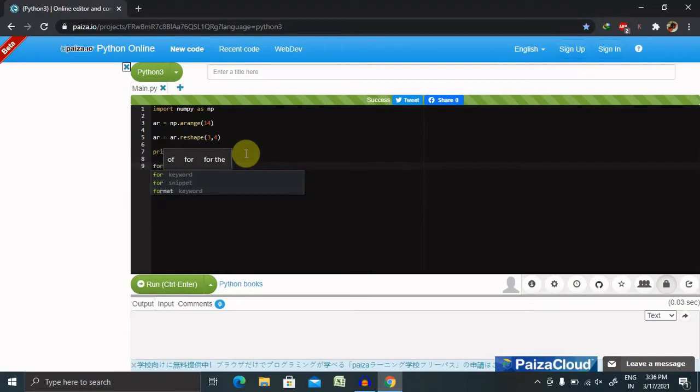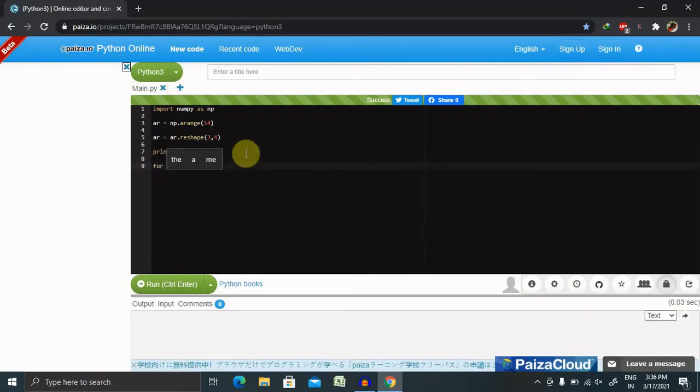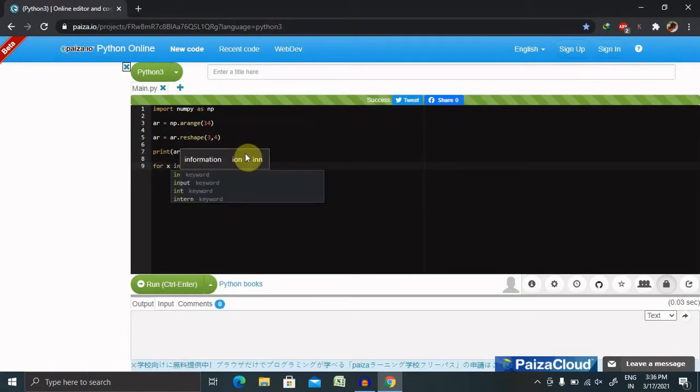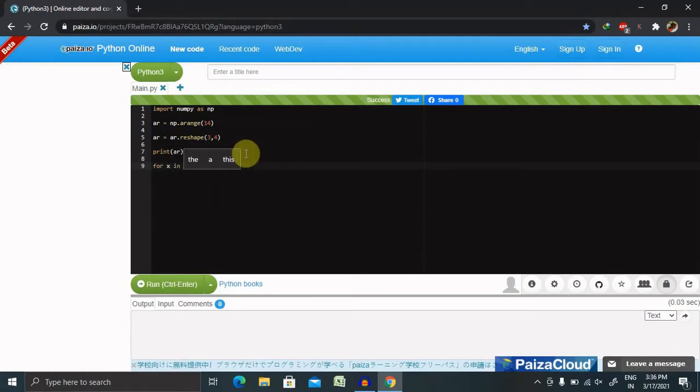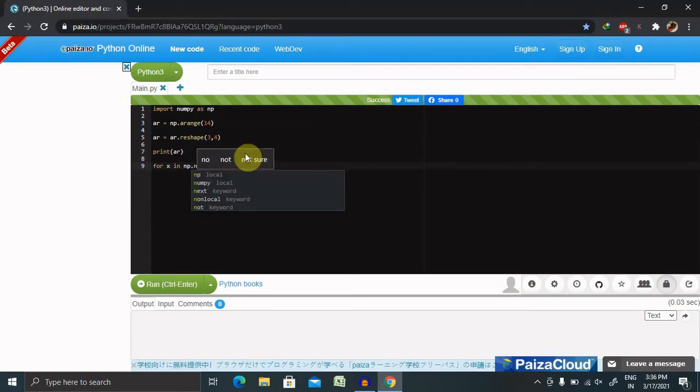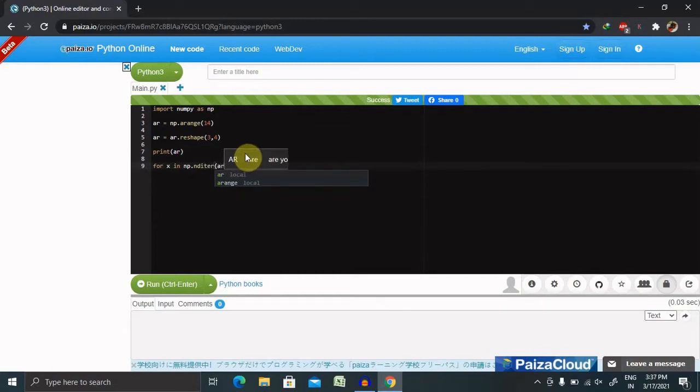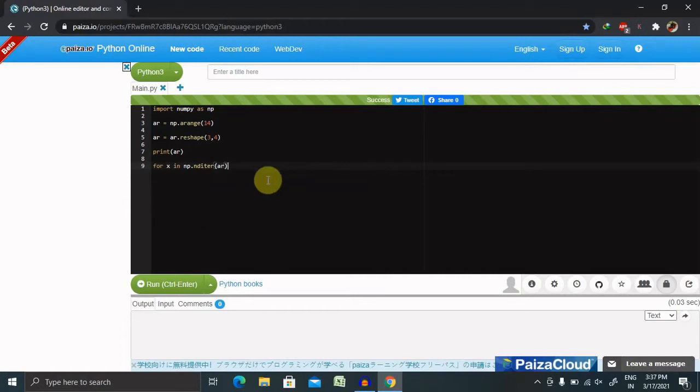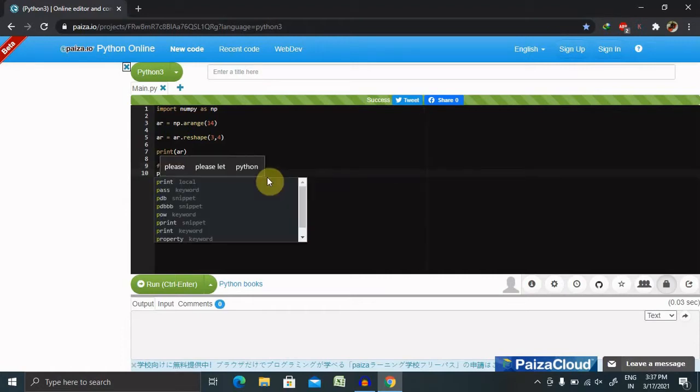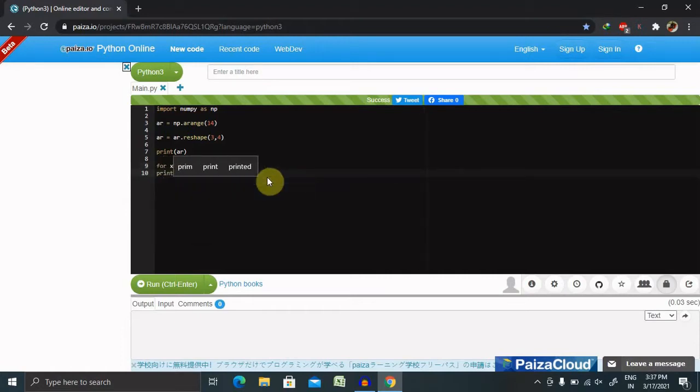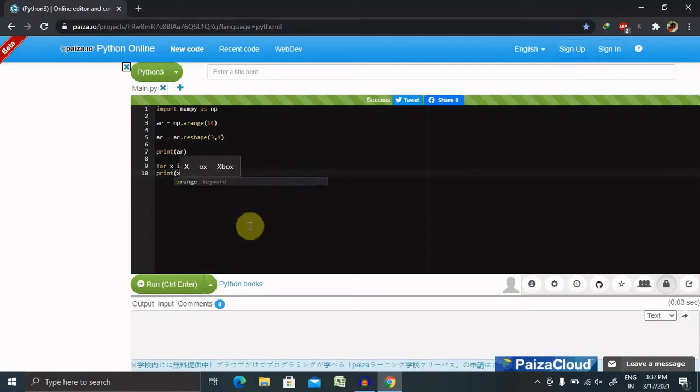For x in np.nditer, that is the array name, and then print x. Now let's run this and see the result.